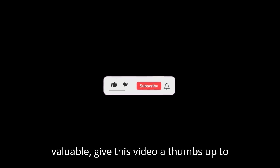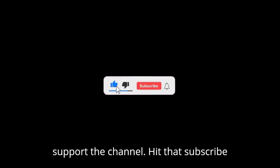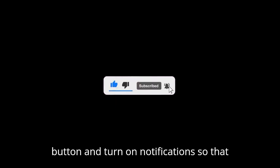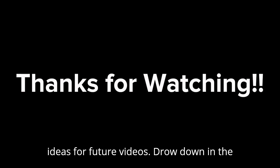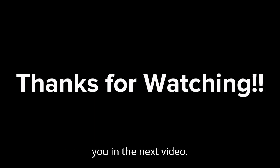If you found this valuable, give this video a thumbs up to support the channel. Hit the subscribe button and turn on notifications so that you don't miss out on our future tutorials and tips. Got a question or ideas for future videos? Throw them in the comments below. I would love to hear from you. Remember, stay curious, stay ethical, and most importantly, stay secure. See you in the next video.